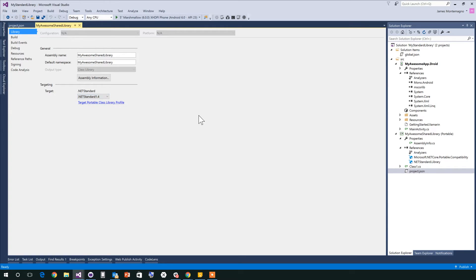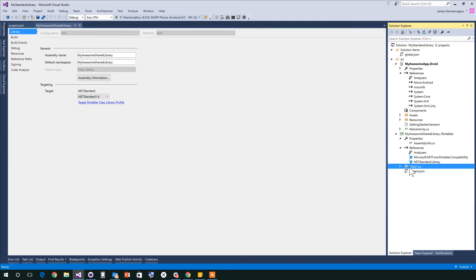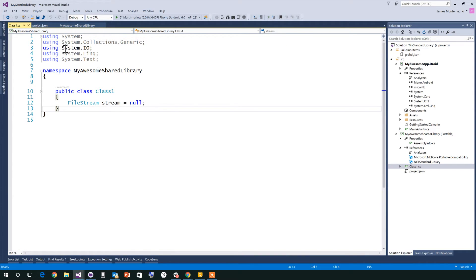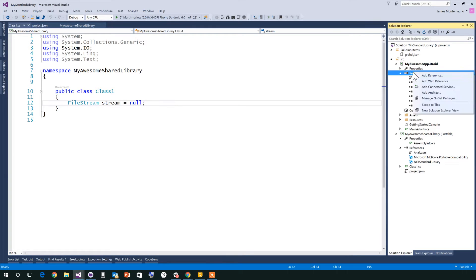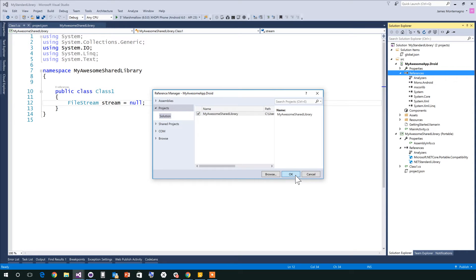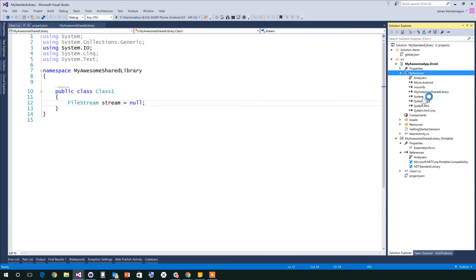So for instance, here I have 1.4 selected. I go into my class here, and we'll see I have like FileStream, I have System.IO, I could come in and write a bunch of code. What I can do now is go to my Android project, hit add reference, come over here, add my awesome shared library, add it.